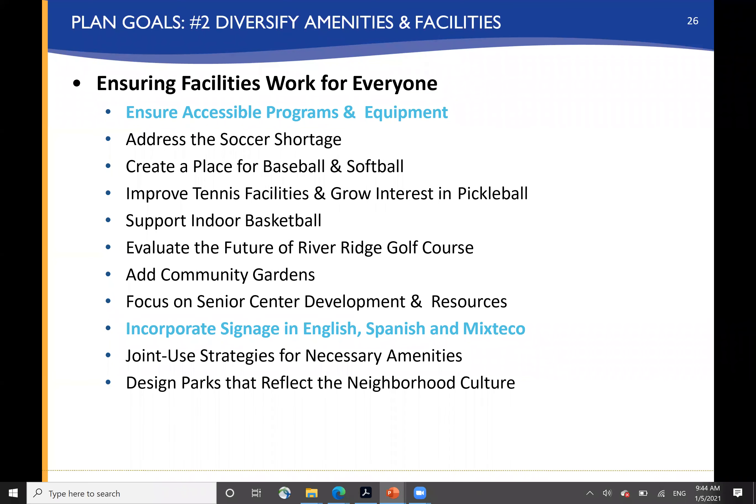Ensuring that the facilities work for everyone — we heard a lot about creating accessible programs and providing accessible equipment within the parks, addressing the soccer shortage, creating a place for baseball and softball, improving tennis facilities and addressing the growing interest in pickleball, support for indoor basketball, evaluating the future of the River Ridge Golf Course, adding community gardens both for food security and as an activity within the park, focusing on senior center development, and incorporating signage in multiple languages, which was very important to residents. And really defining parks that reflect neighborhood culture and character.